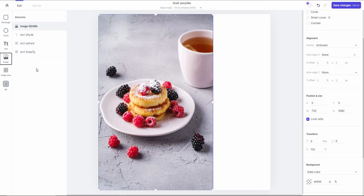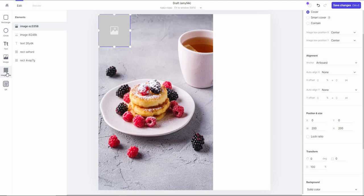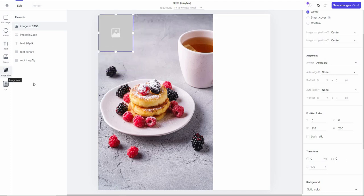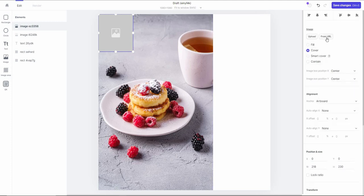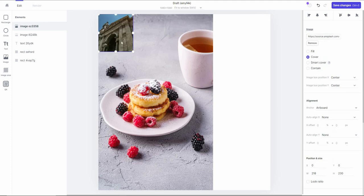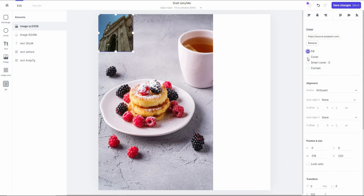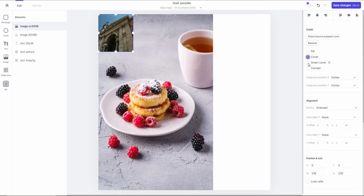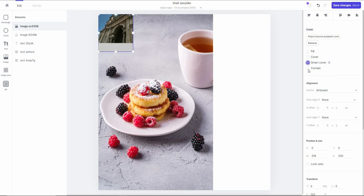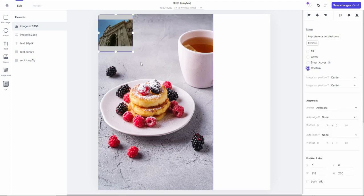On the elements section you can see all of the elements added to this template. You can also select the image area and upload another image — either by uploading directly or by choosing from a URL. After importing from URL, there are various options: fill, cover, smart cover, or contain.